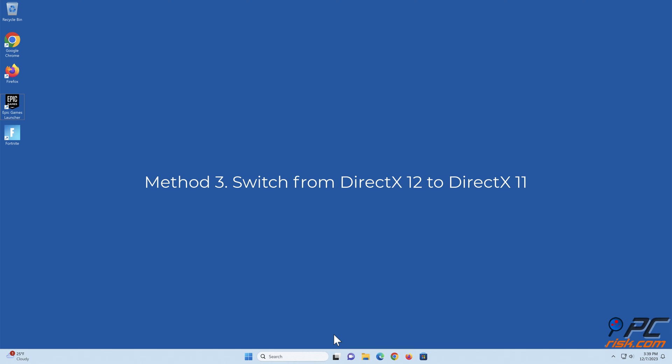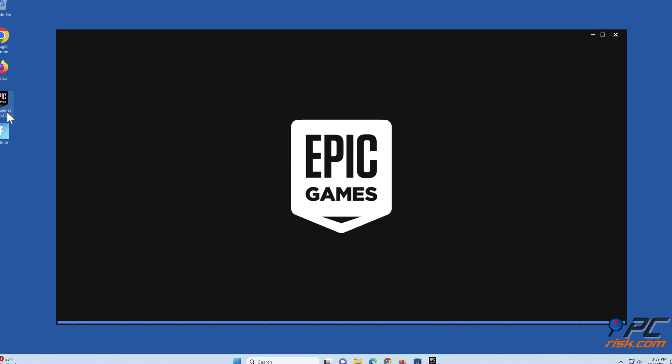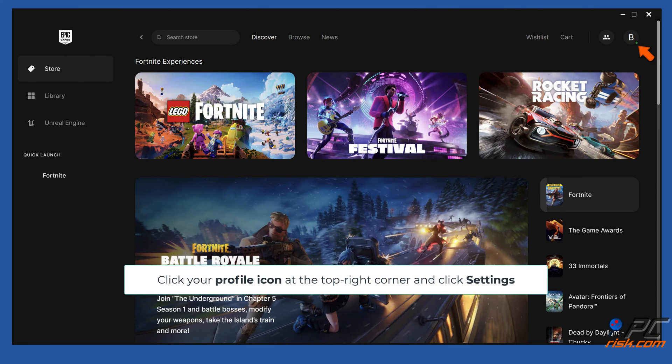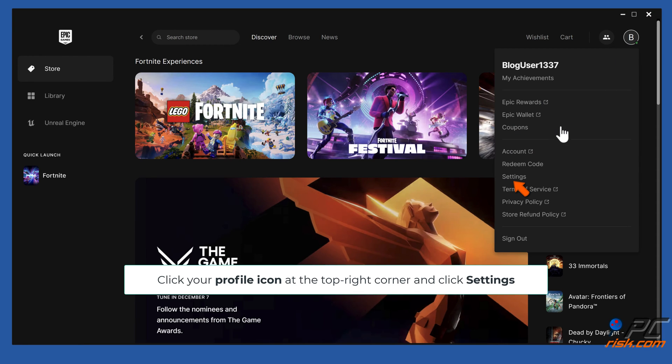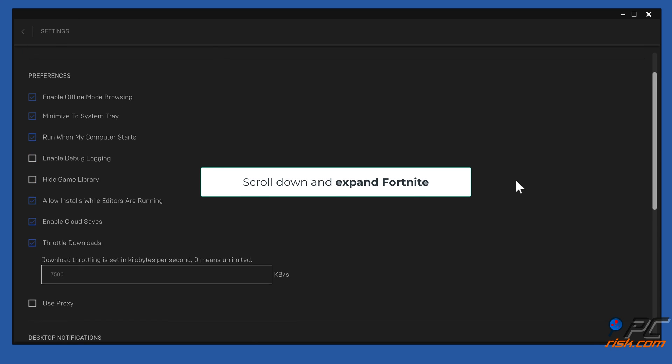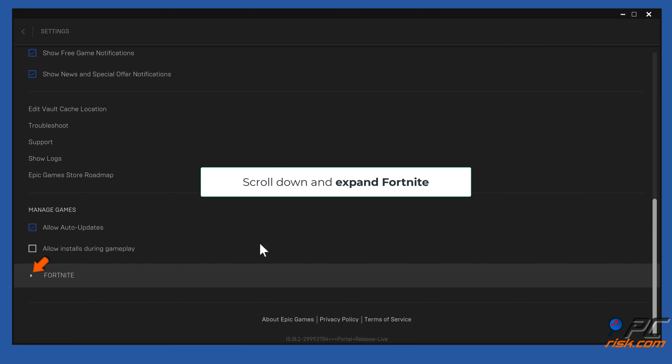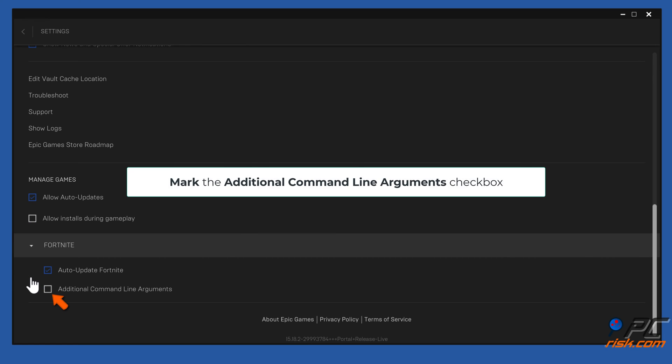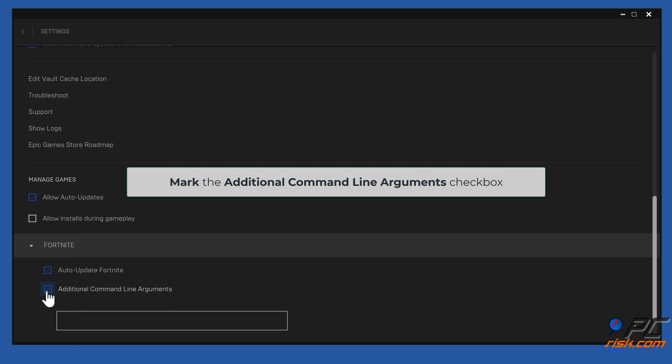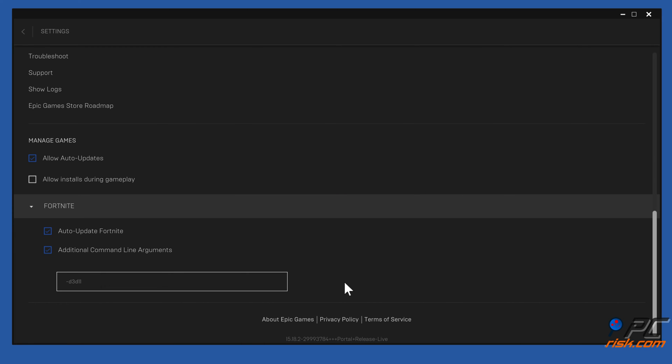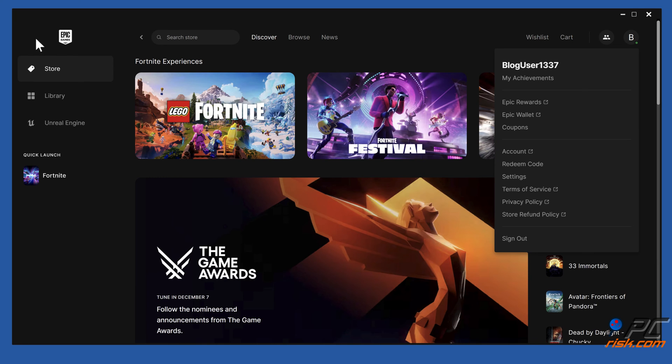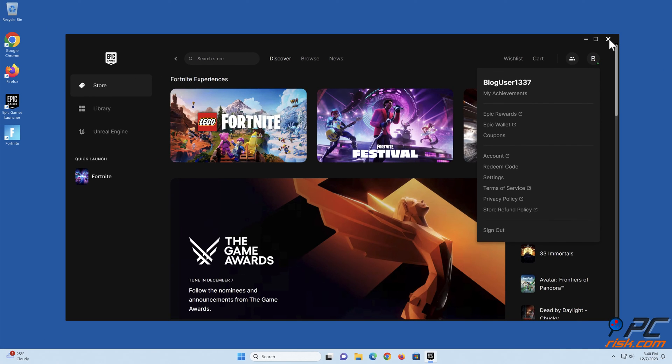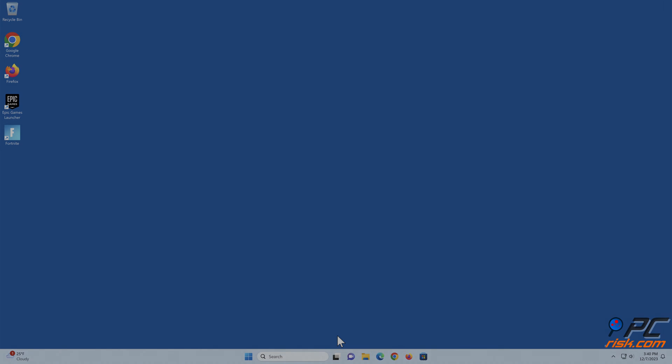Method 3: Switch from DirectX 12 to DirectX 11. Open the Epic Games Launcher settings. Scroll down and expand Fortnite. Mark the Additional Command Line Arguments checkbox. In the text box, type in -d3d11. Close the settings window.